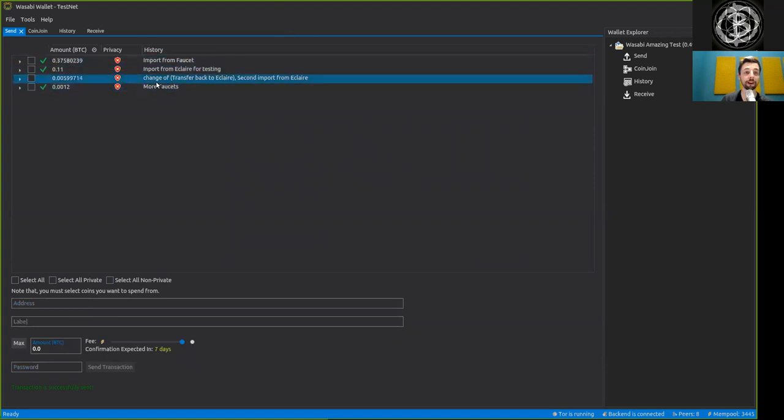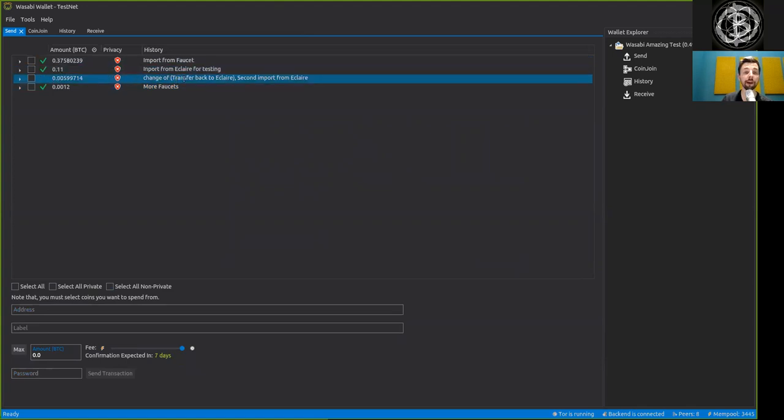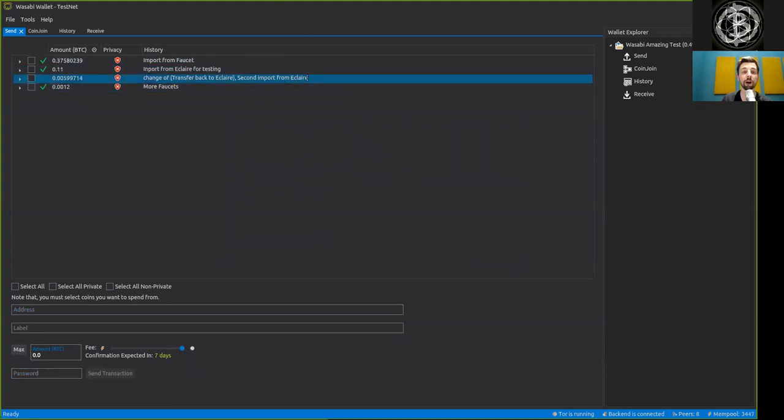So we have here another amount now received which is the change of the transfer back to Eclair, derived from the second import of Eclair.